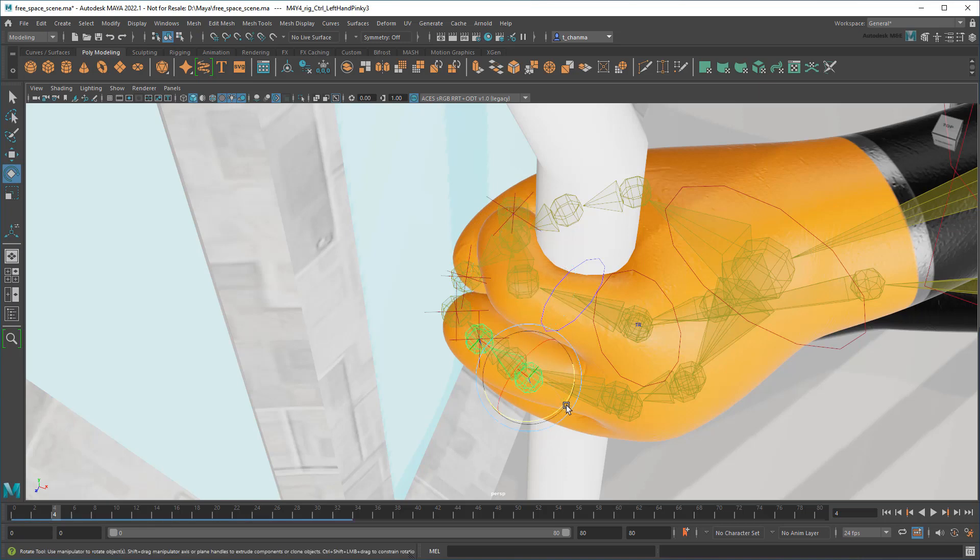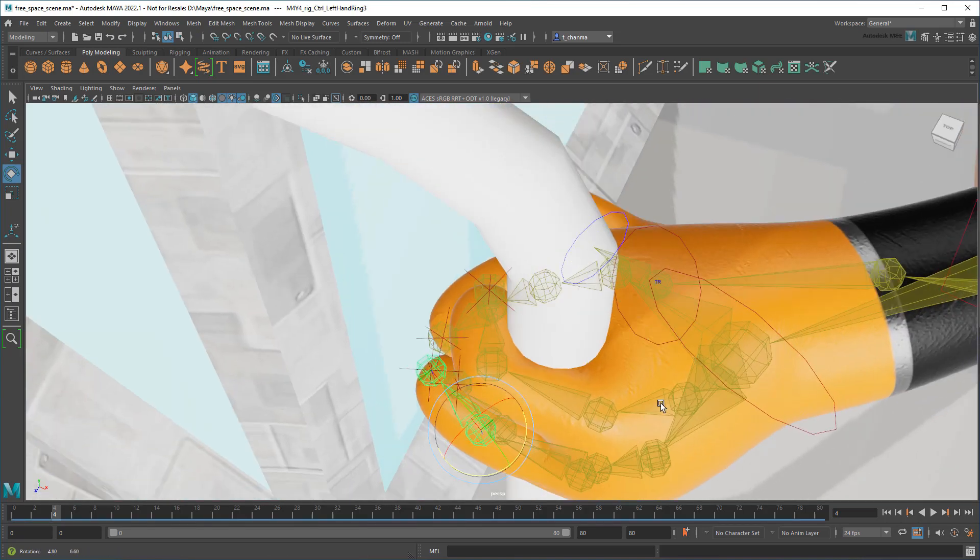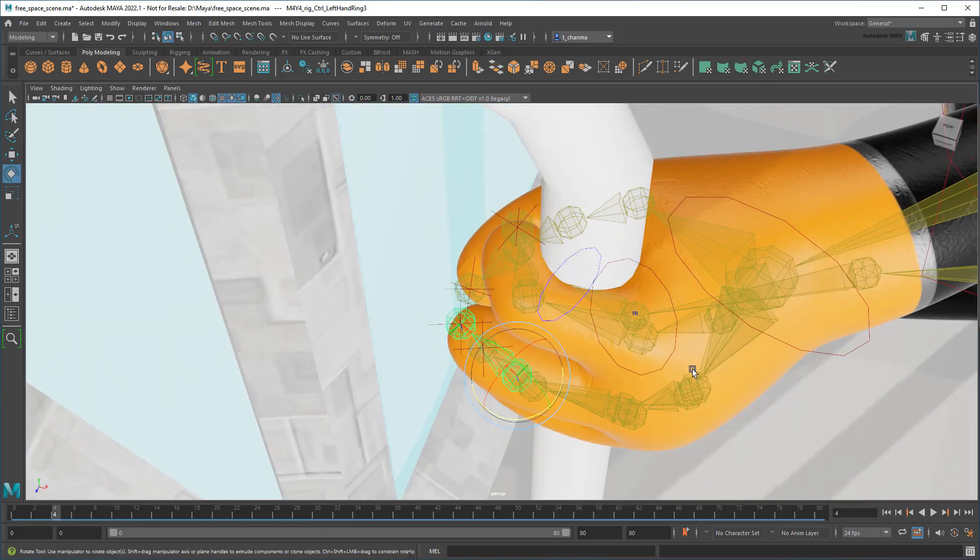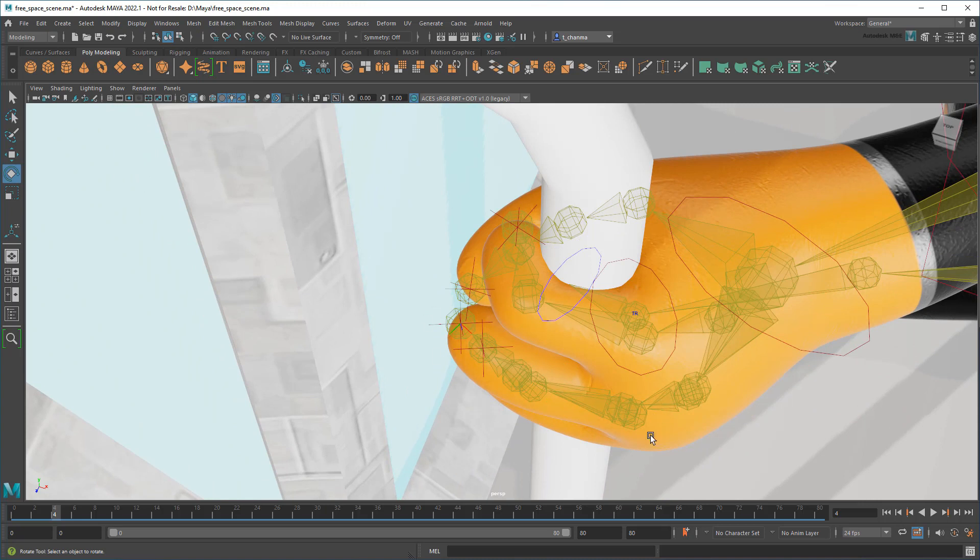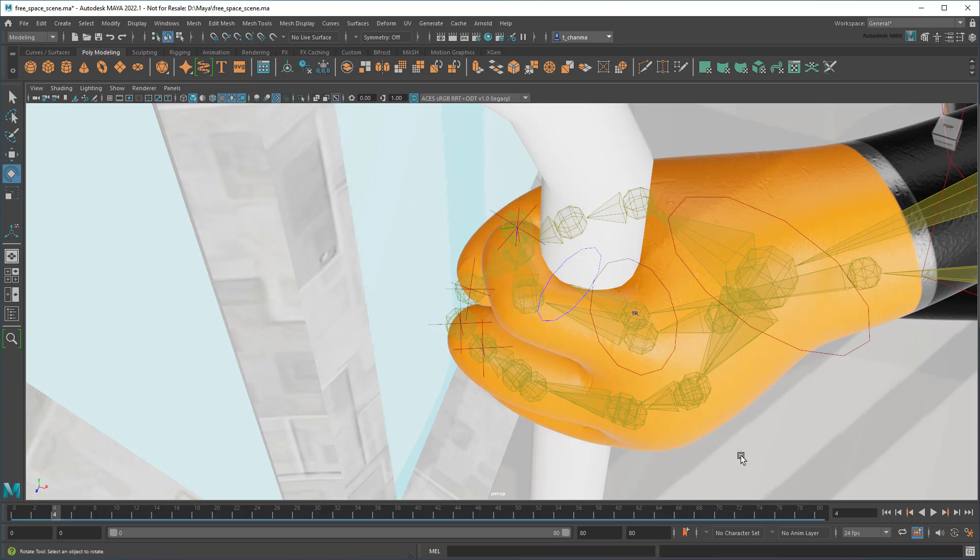Now anyone with experience posing 3D characters has probably run into this issue before, where controls are so close together that it can be difficult to select the one you want.